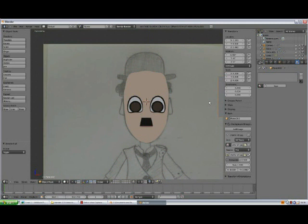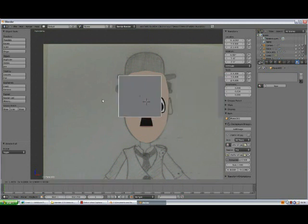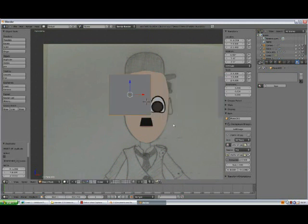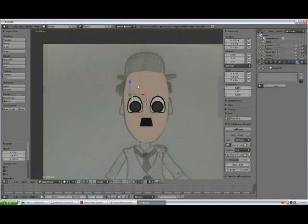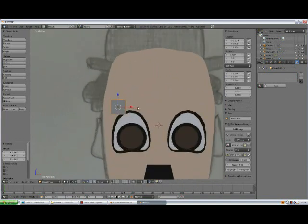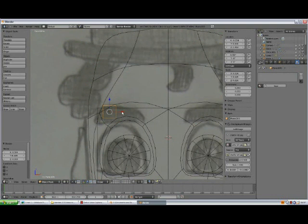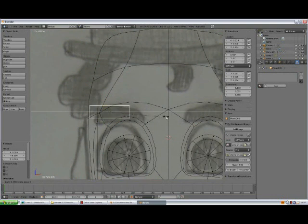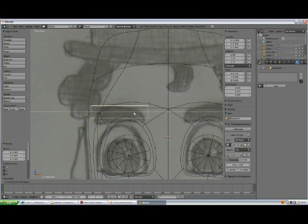Select the plane, Shift-D duplicate it, bring it here. Scale it down by pressing S. Zoom in, Z to go to wireframe mode, scale a little bit more, scale along the X, S-X.